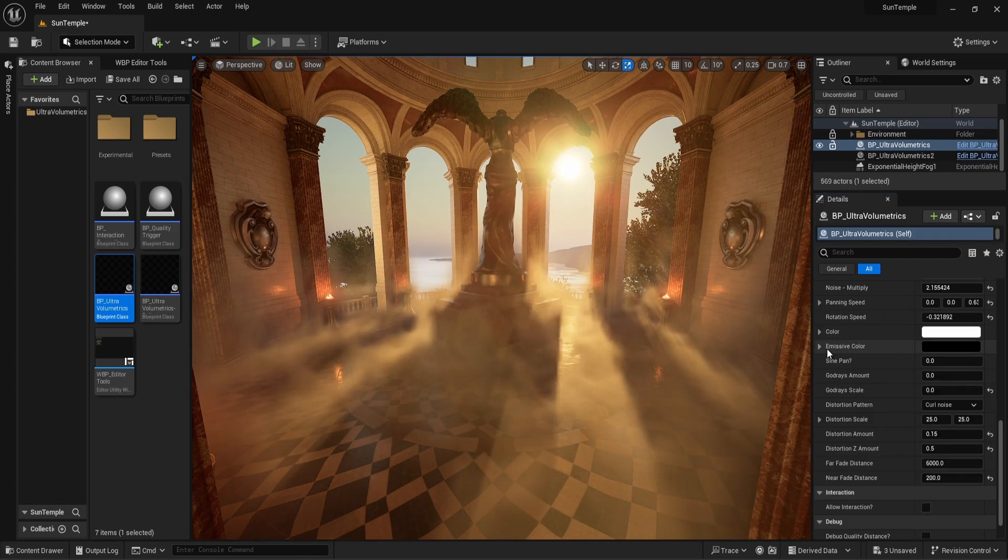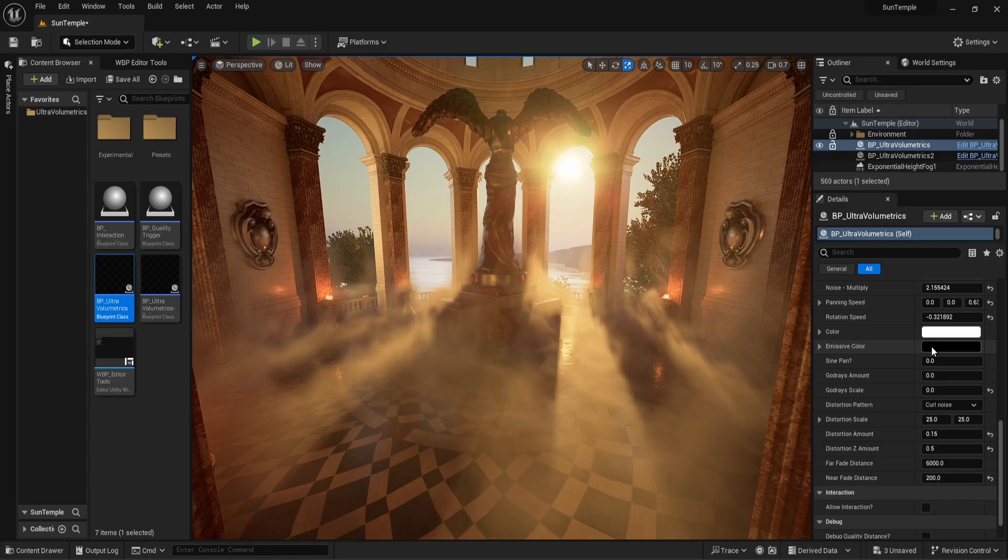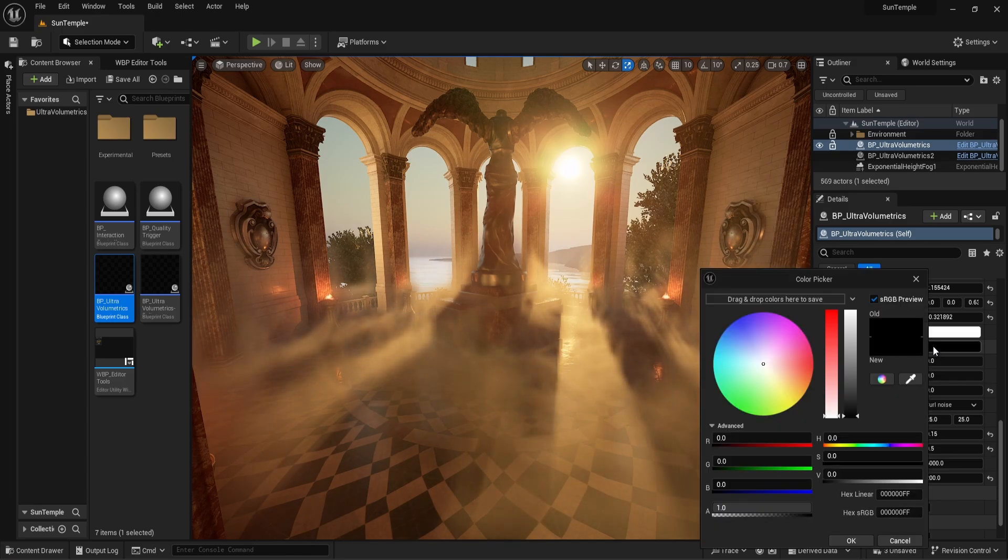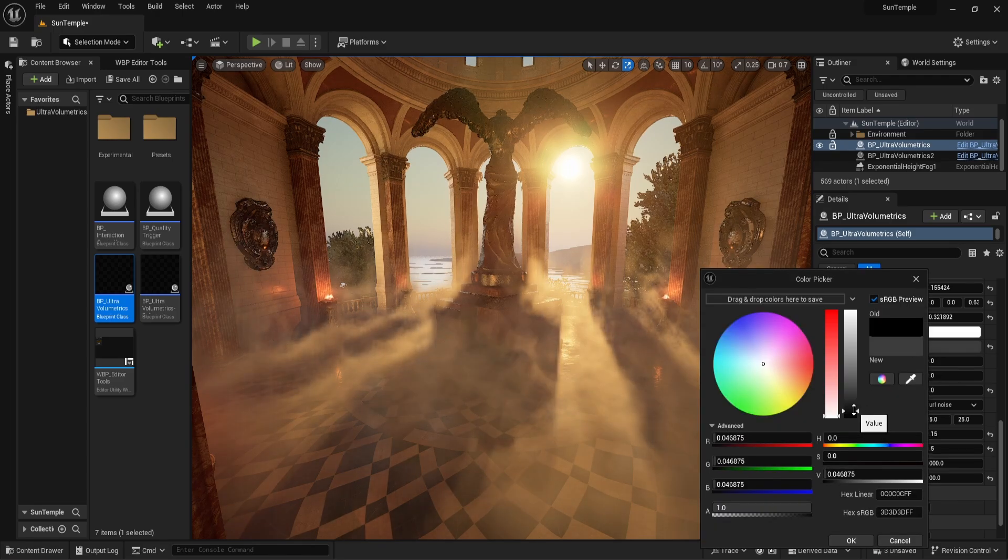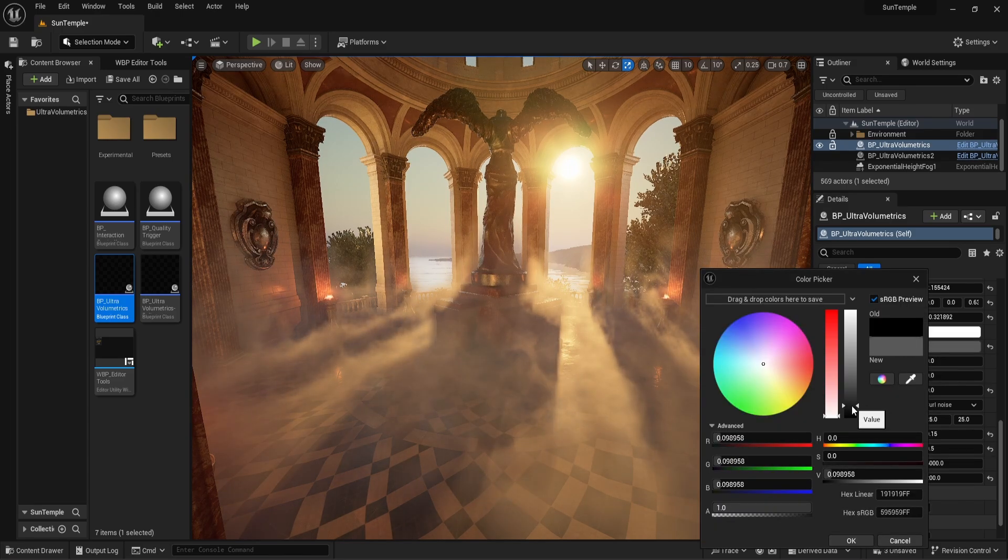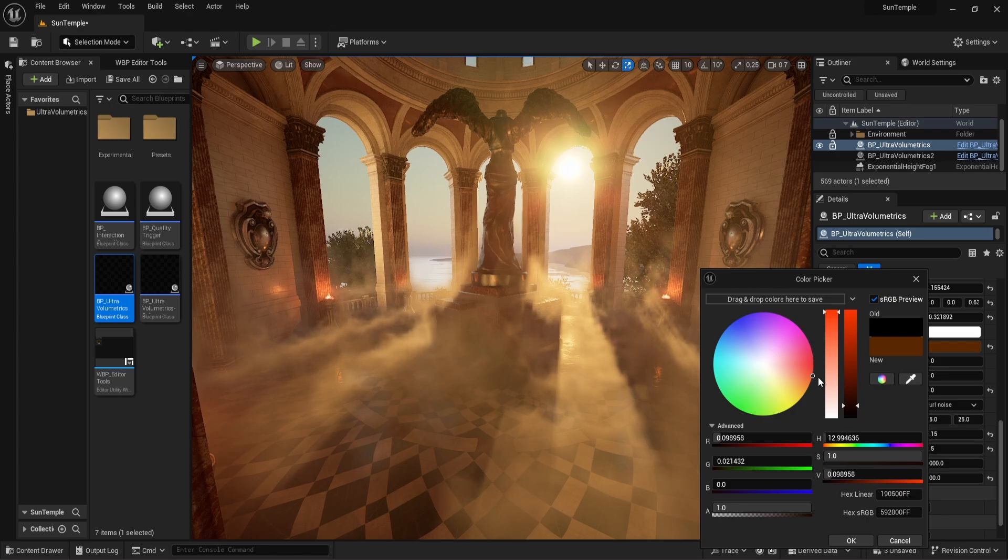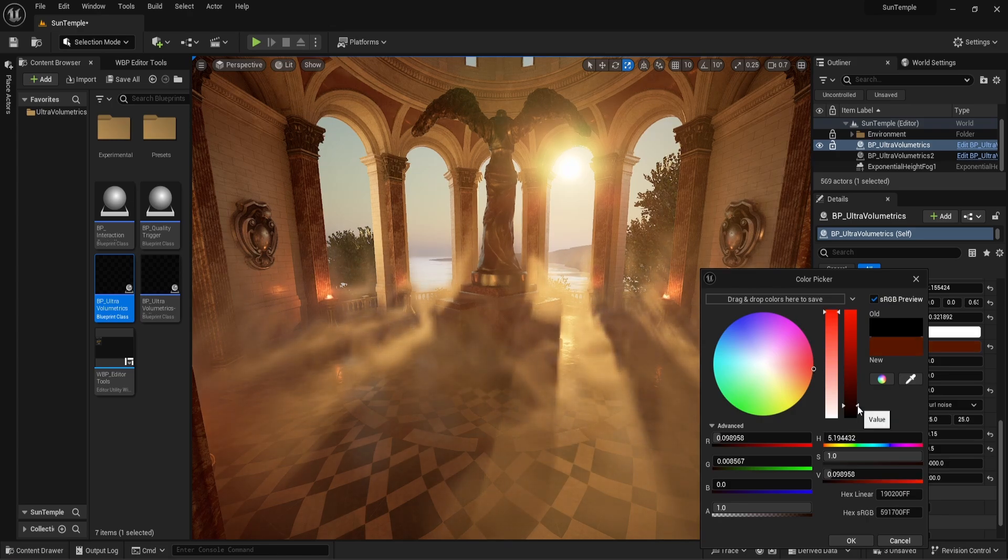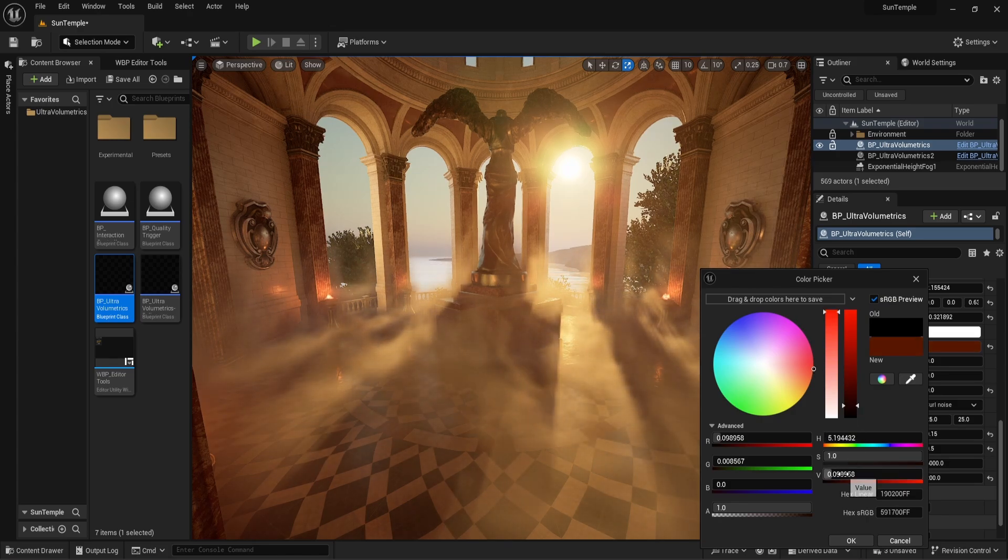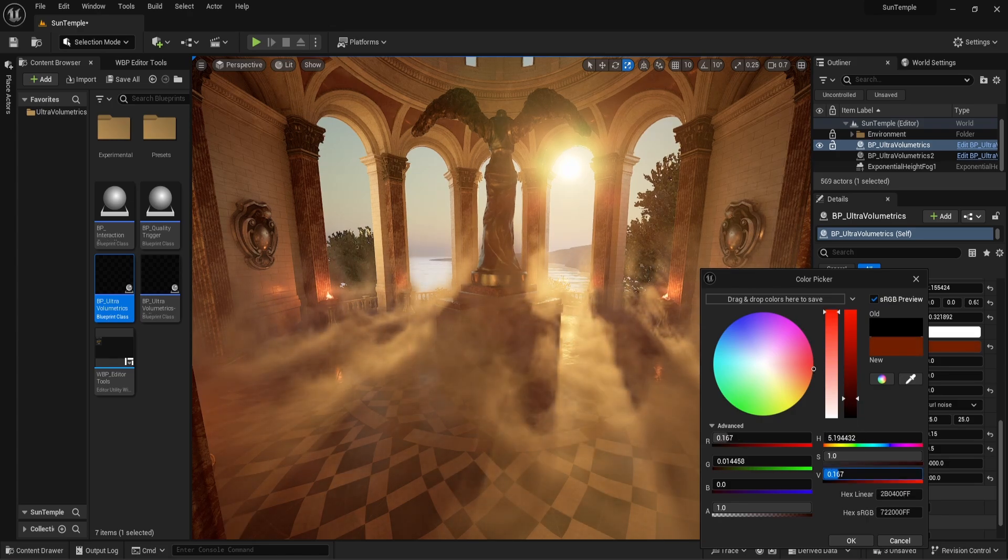Emissive color injects more color into the fog using the emissive channel and the material, which means that even under low light or nighttime conditions, the fog can still be visible.